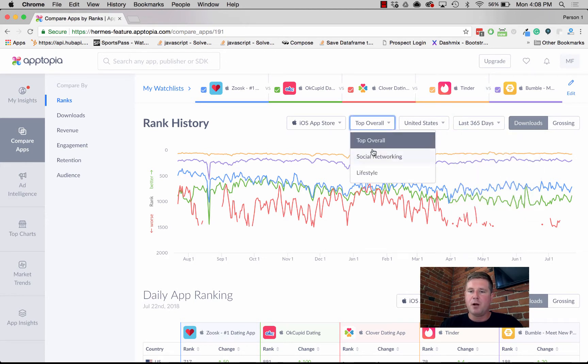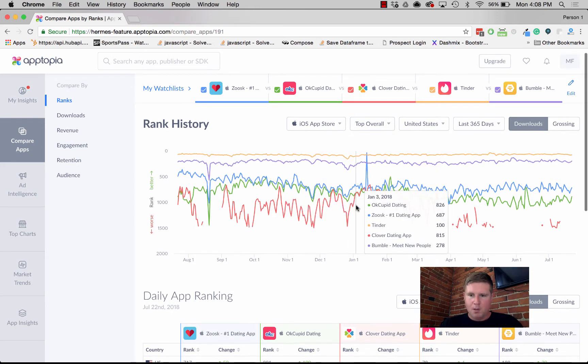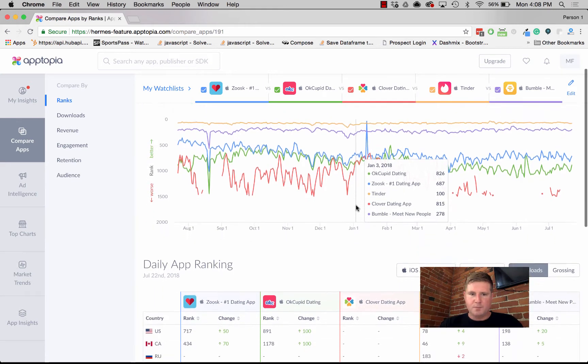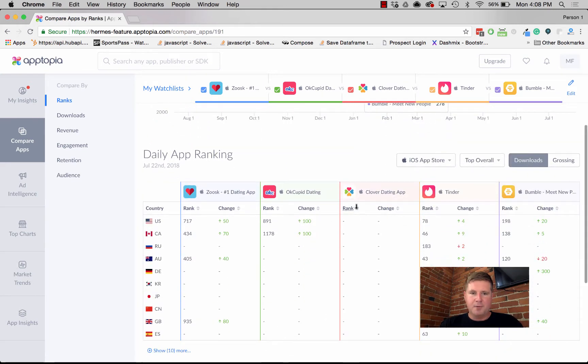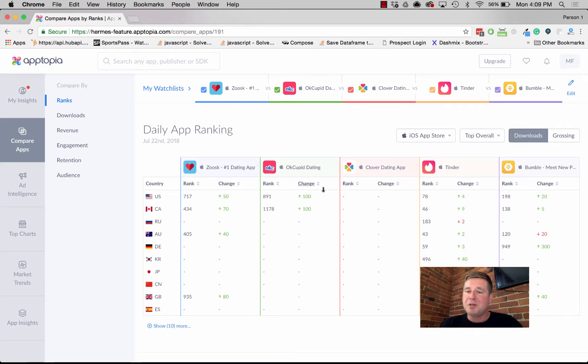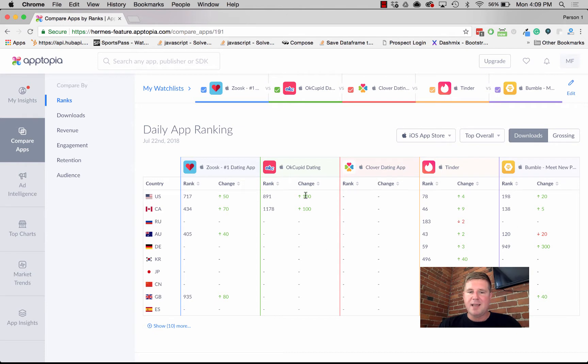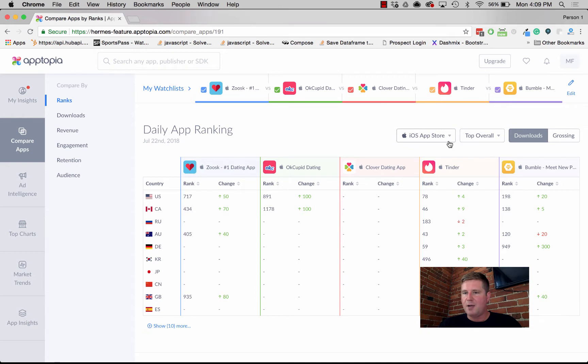You can look at top overall, social networking, and lifestyle, and these are the categories in which these apps exist. This is a simpler visualization, but it's actually really impactful. What this enables us to do is compare these apps side by side and their rank for specific territories.